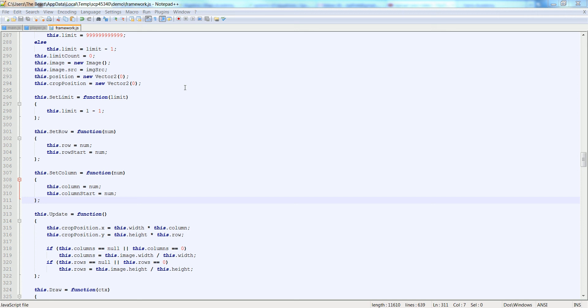Alright, so in this video I'm going to attach an animation to the player. So first of all, I'm going to add a couple lines to the framework.